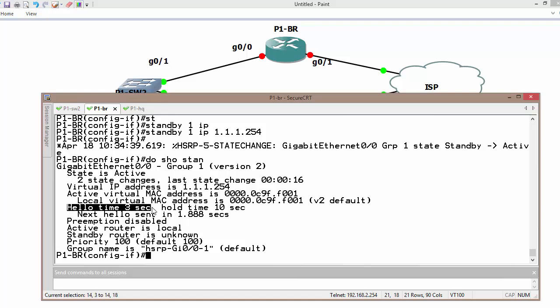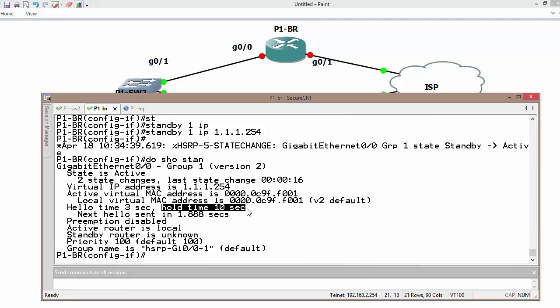Hello message is going to be sent to the neighbor every three seconds and hold down timer or expire timer is going to be 10 seconds.